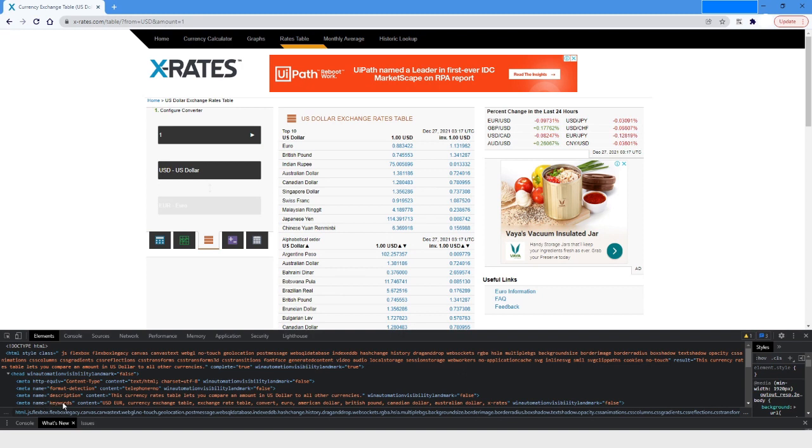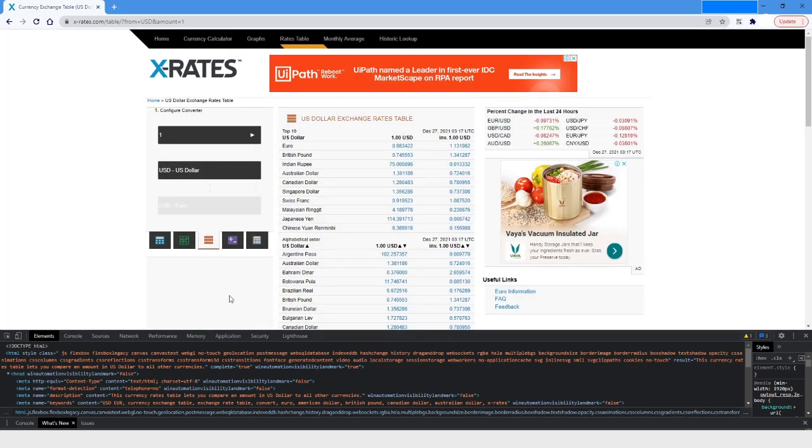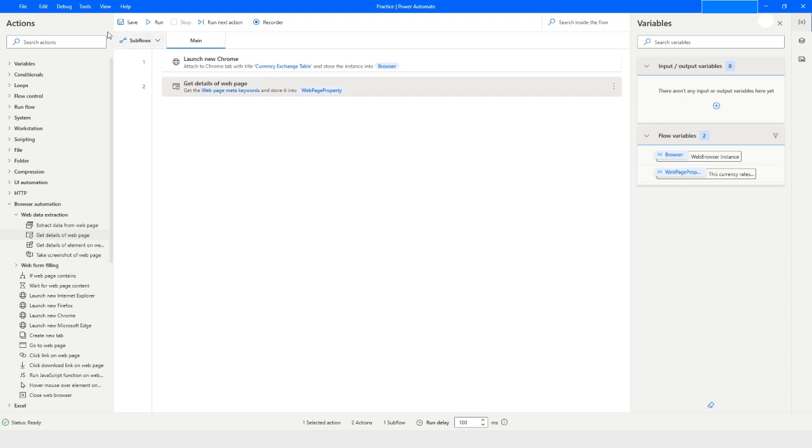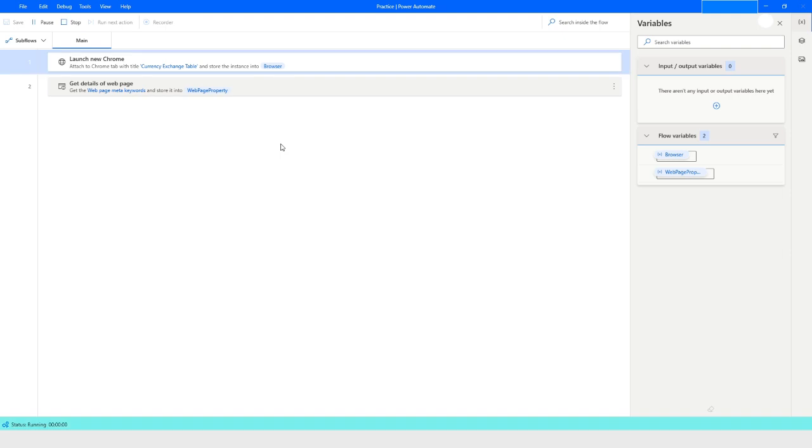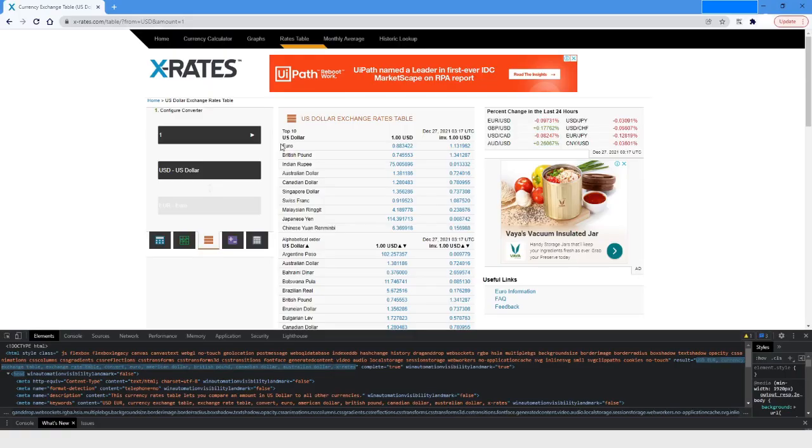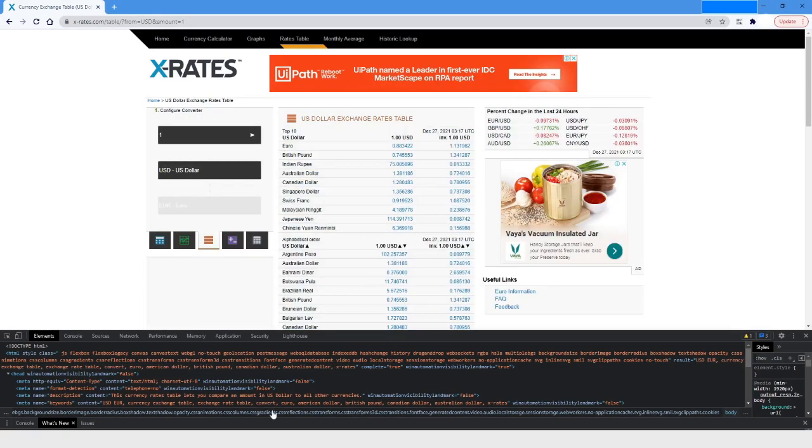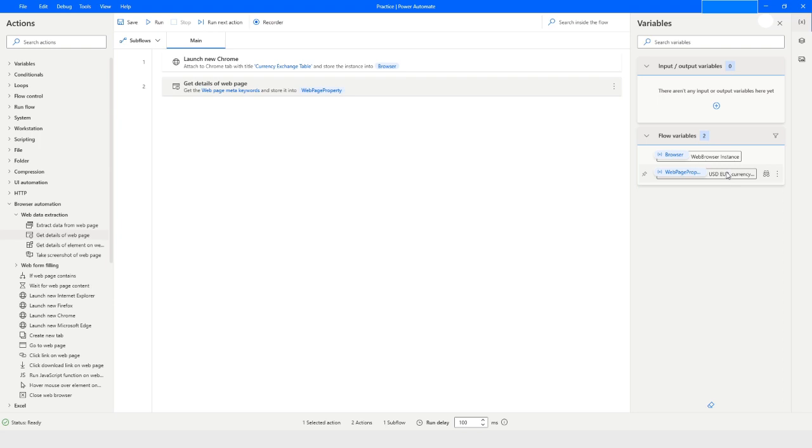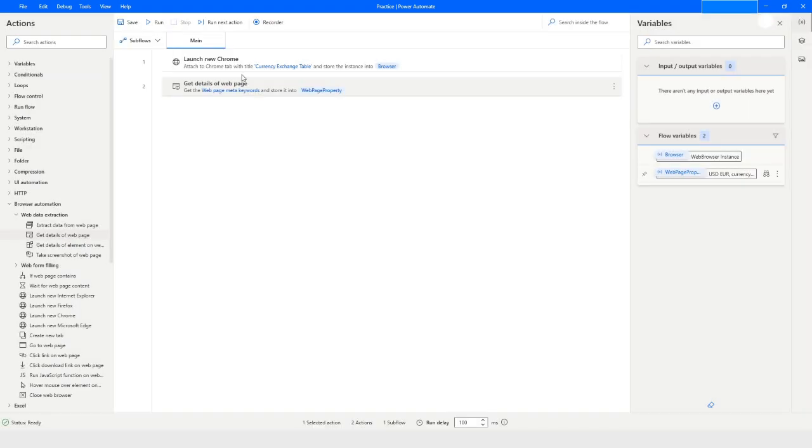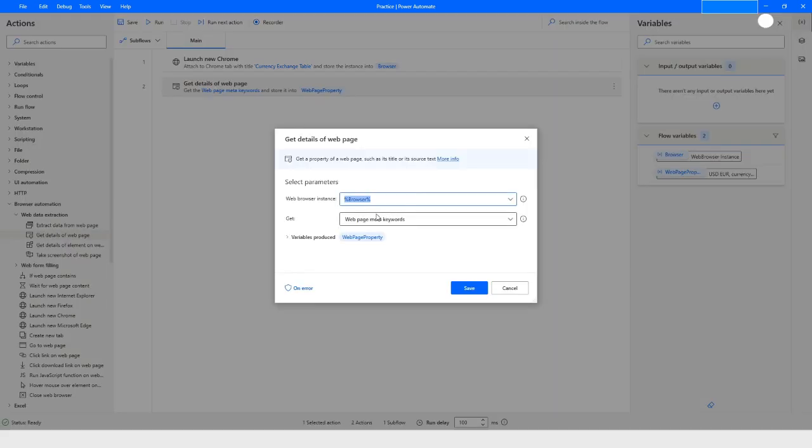This value should be returned when we run the bot. Let's run the bot.